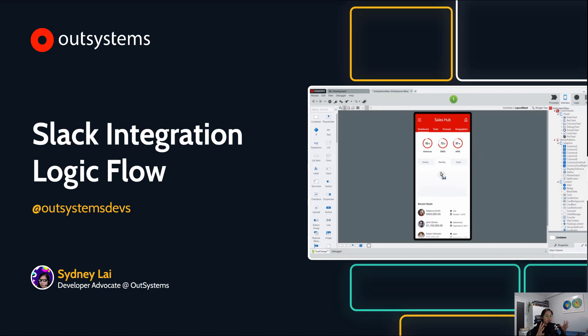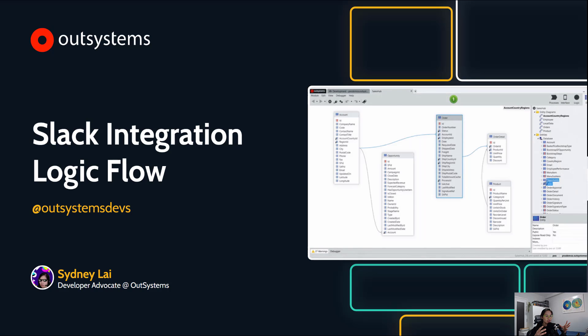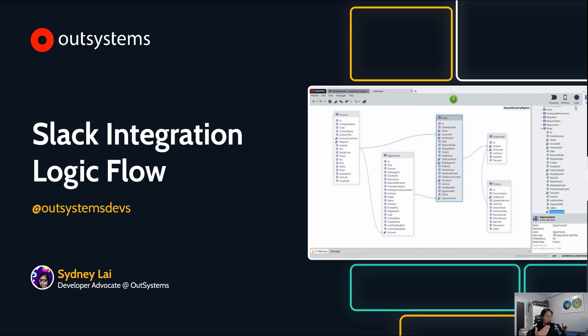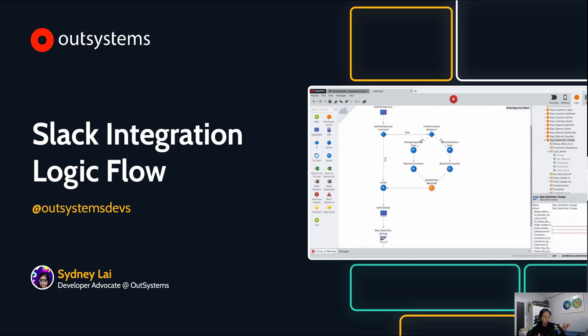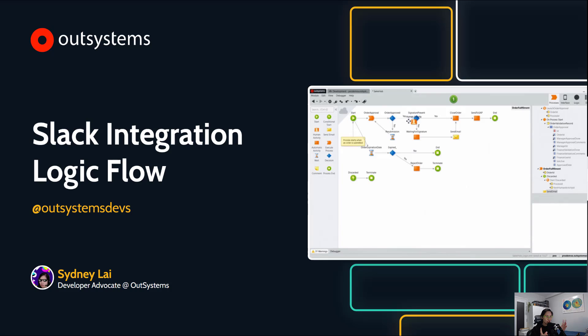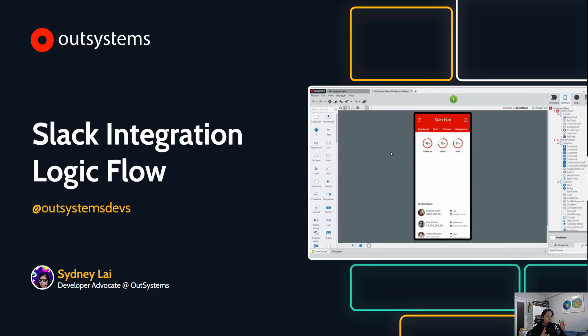So this isn't a beginning to end on how to build a Slack integration or really how to integrate, but it's actually understanding the logic flow just because it's actually pretty straightforward in terms of how you integrate and I'll showcase that pretty quickly.